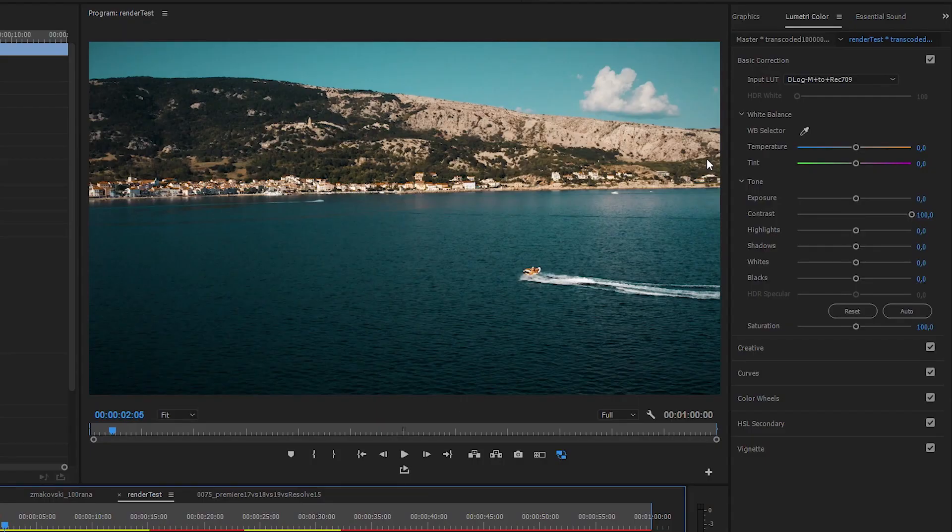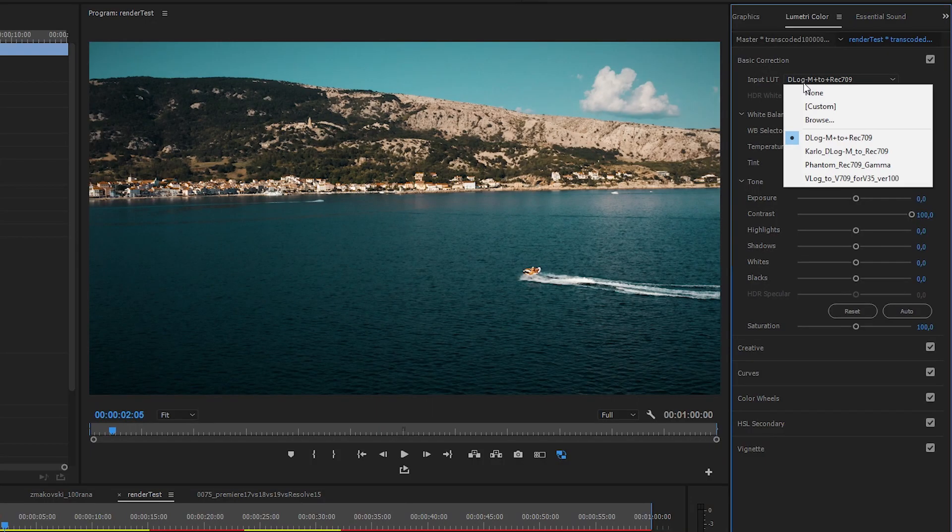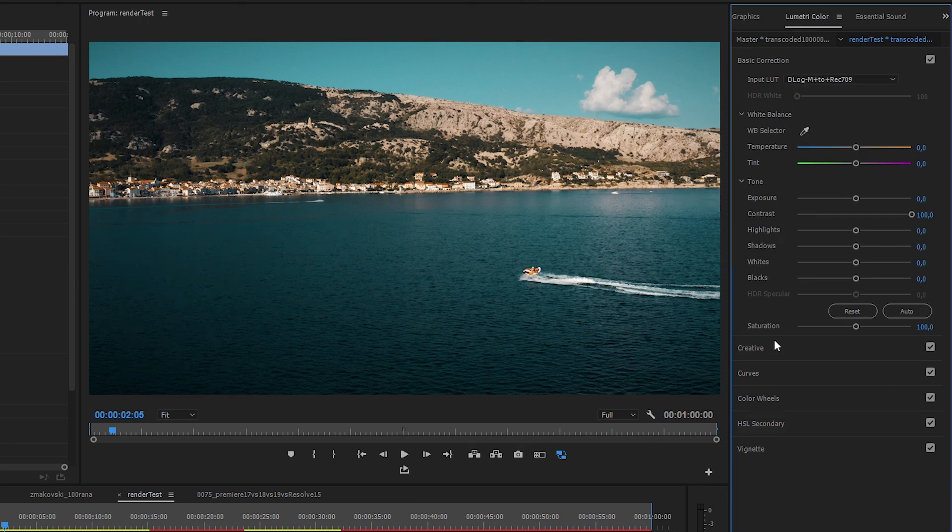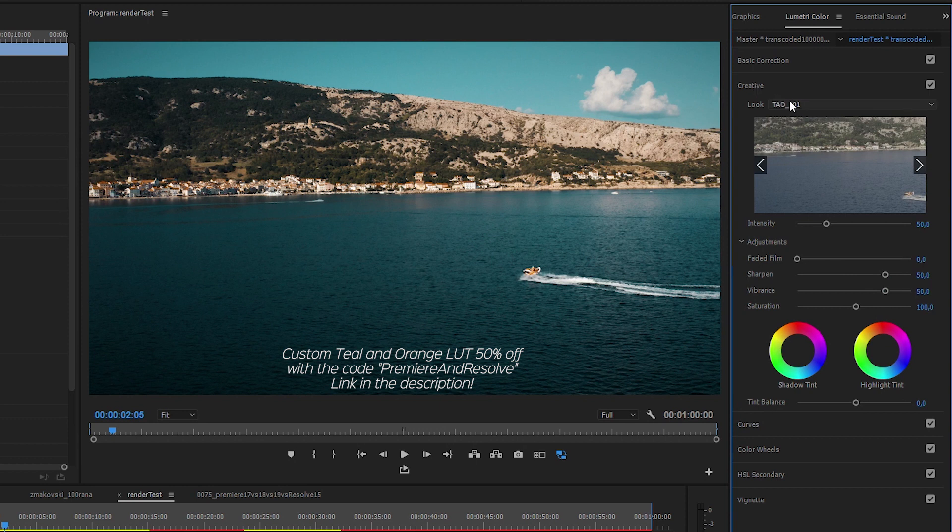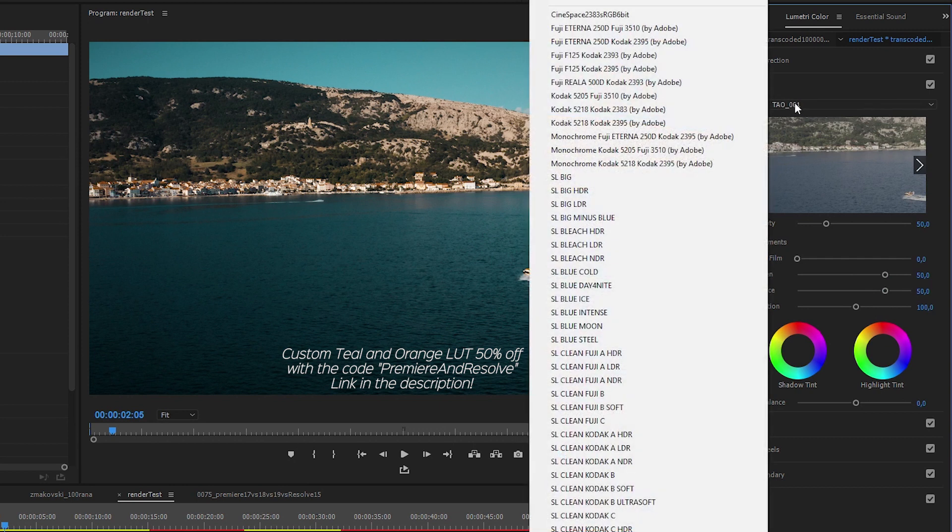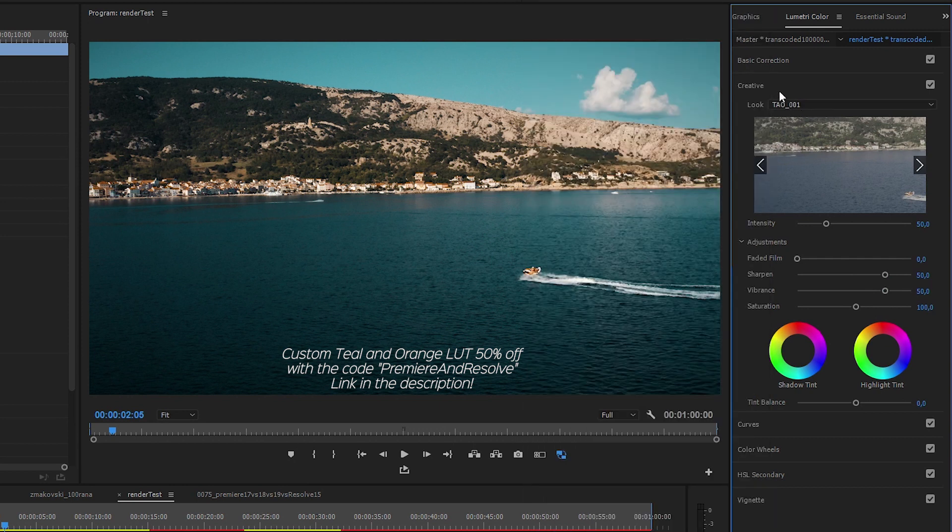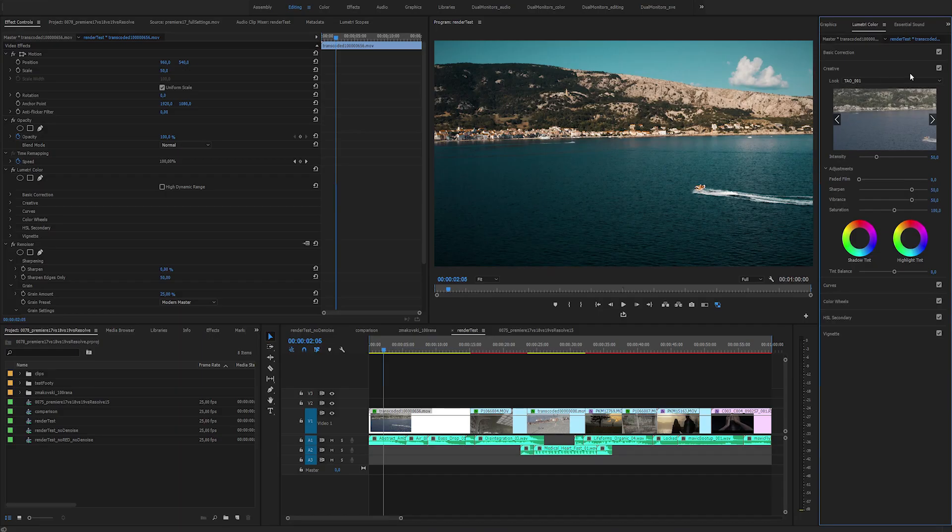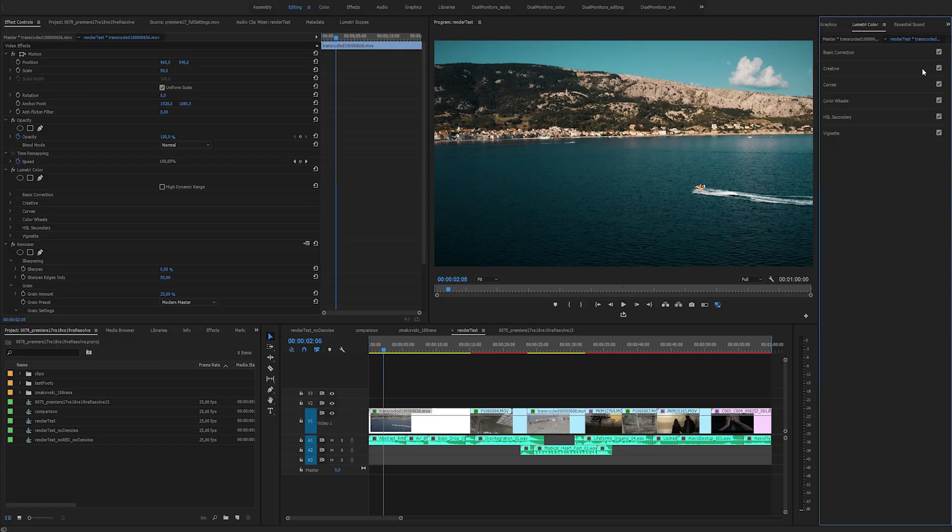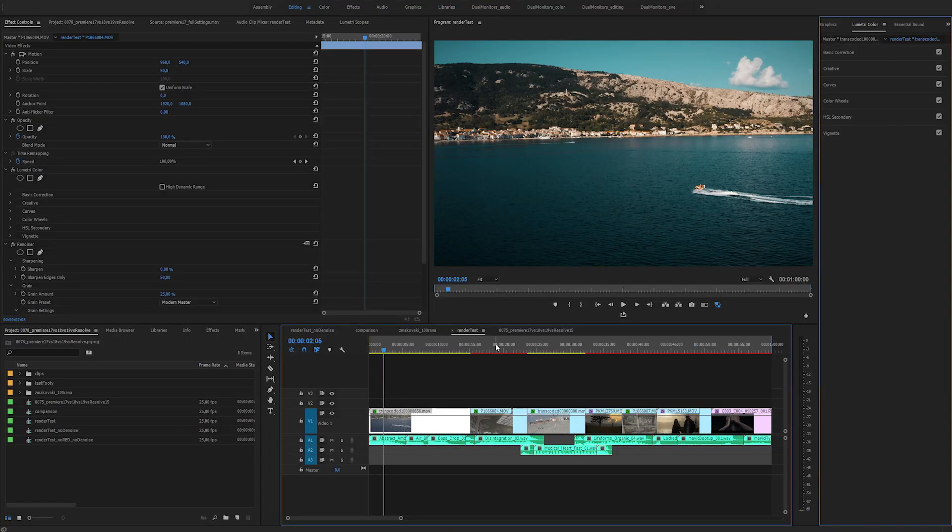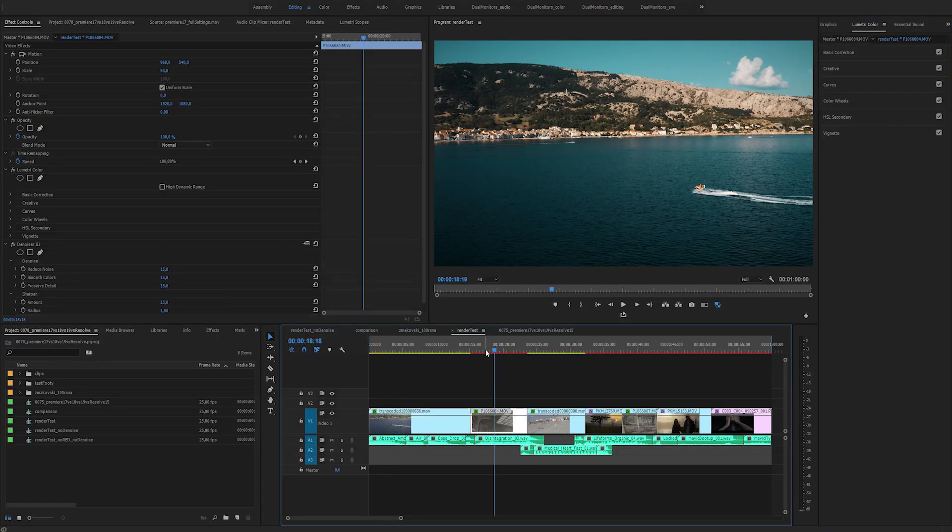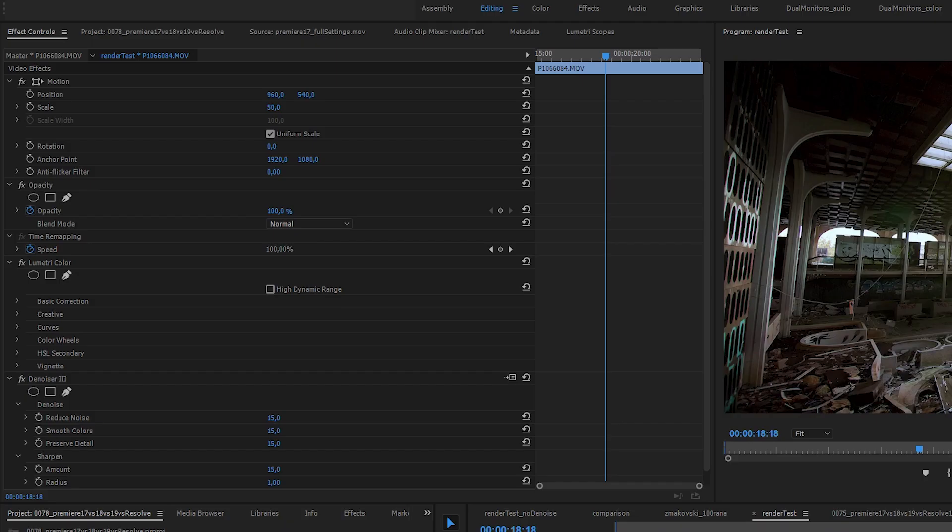As for the color grading, I firstly applied the appropriate LOG2REC 709 conversion LUTs for the shots that needed them. For the Mavic shots, I applied my custom teal and orange LUT which I can adjust to my liking and did some basic primary corrections and secondary corrections on all shots. I didn't want to use any third-party plugins for color grading because I wanted the grade to be done purely with the controls Premiere offers, and because I wanted to be more fair since DaVinci has built-in grading tools as well.